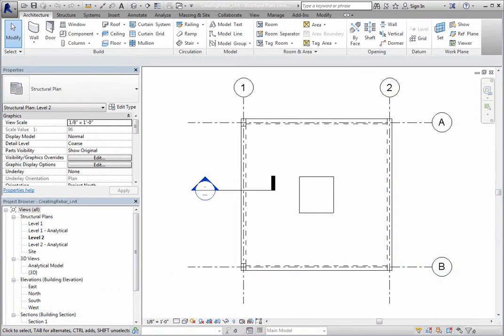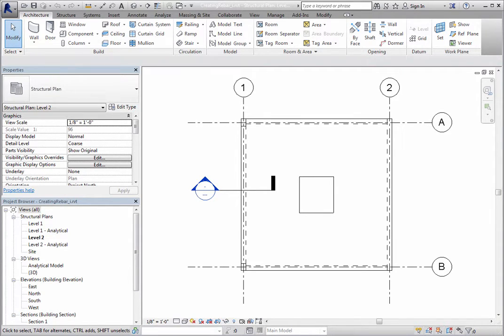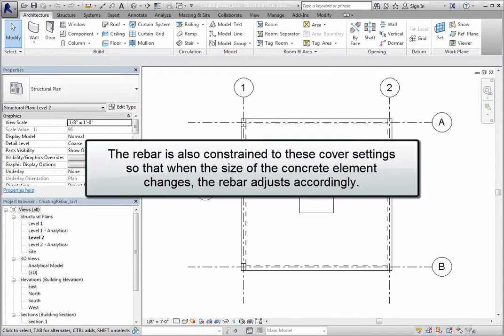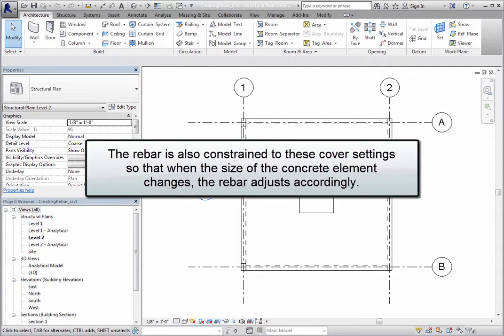When you first place rebar into a concrete element, its shape fits the maximum size that the concrete element's cover settings allow. The rebar is also constrained to these cover settings so that when the size of the concrete element changes, the rebar adjusts accordingly.